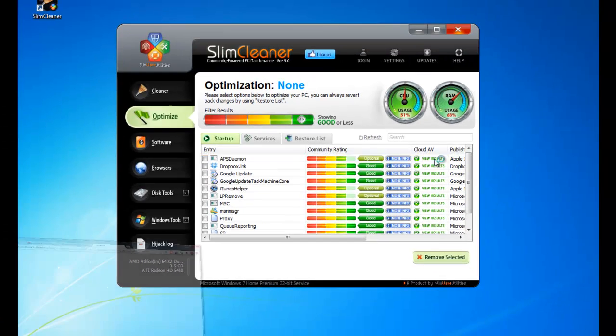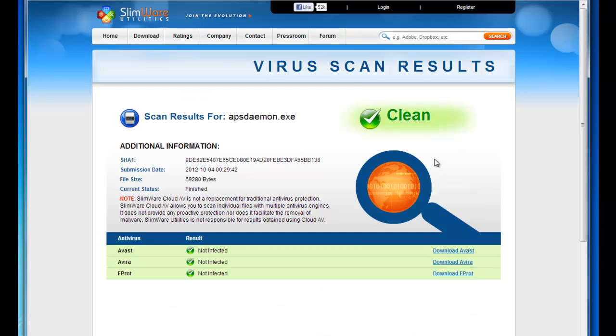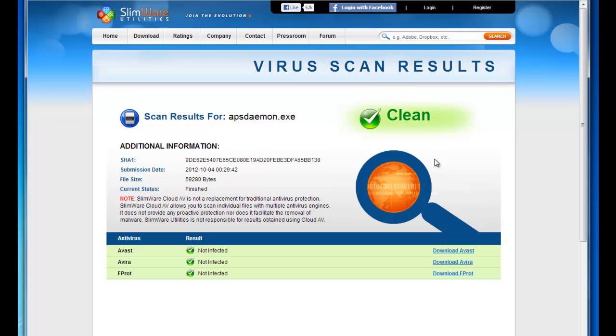And SlimCleaner opens up a webpage, giving you a full security brief on that item, including the reason why it's been labeled as either safe or detected. And if it is detected, there's a link to download the antivirus program to clean the infection.